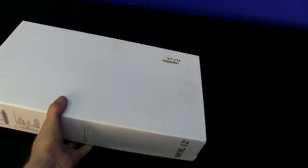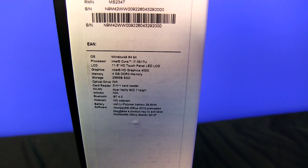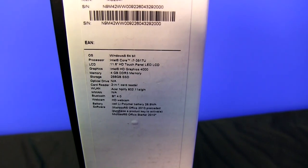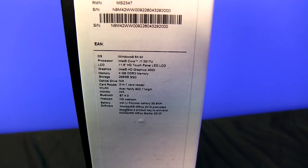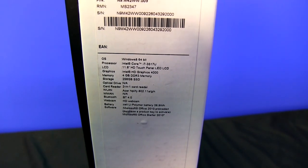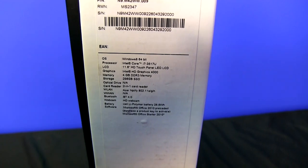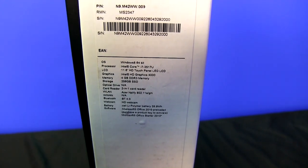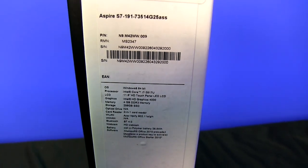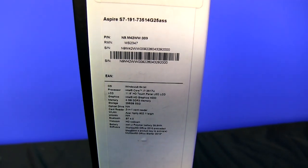This is an extremely exciting notebook. It has Windows 8, it has a touch screen and it is basically just awesome. So here's the full specs: 11.6 inch HD touch panel, LED LCD, HD graphics 4000, 4 gigs RAM, a 256 gig SSD in this particular configuration of it.